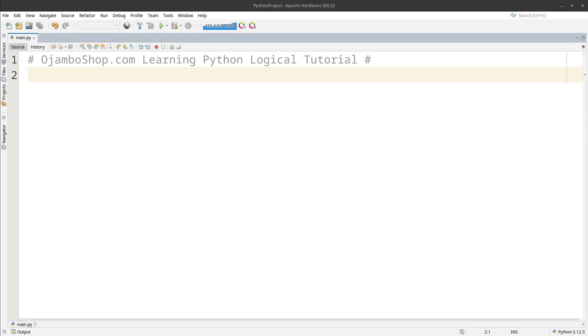Logical operators are used in if statements, loops and many more. The OjamboShop.com learning Python course web IDE can be used for this tutorial. The OjamboShop.com learning Python course inspired this tutorial. Let's begin.